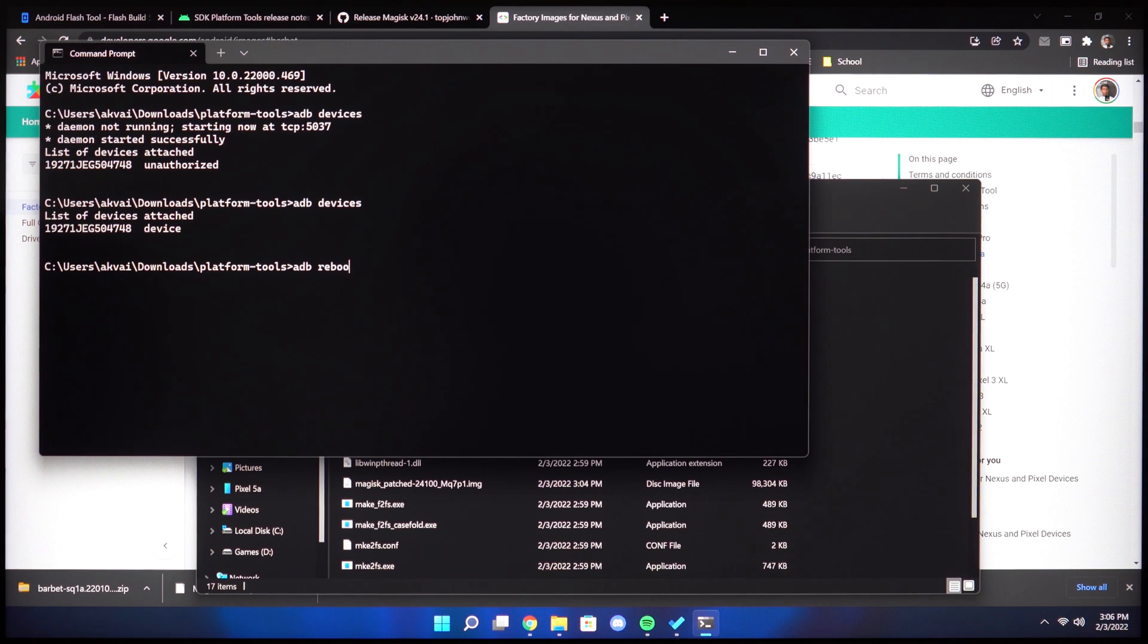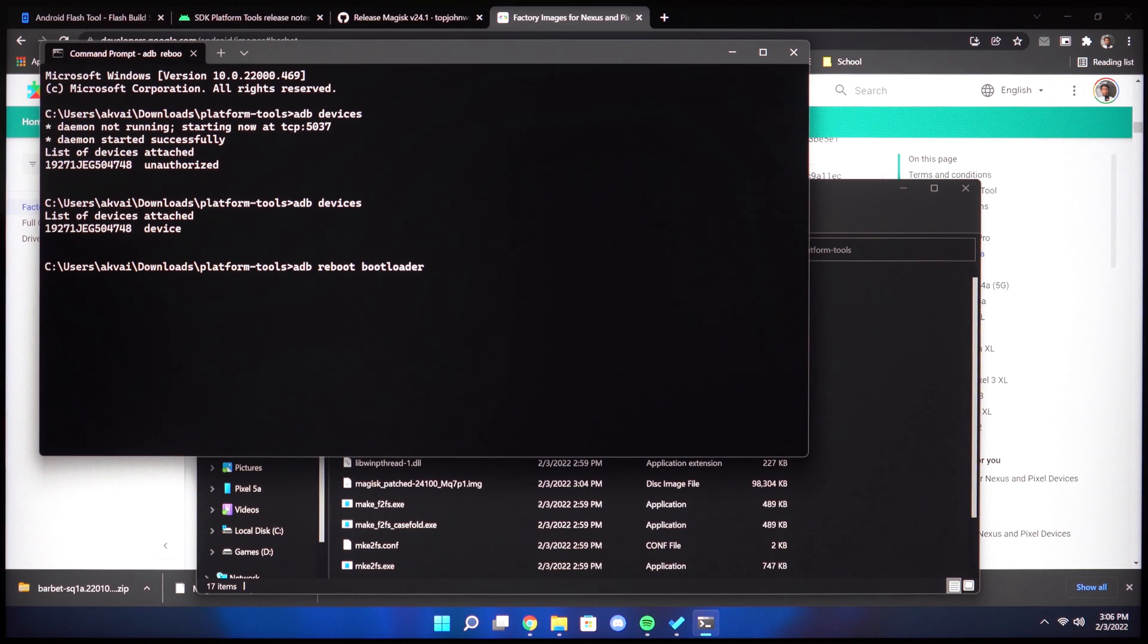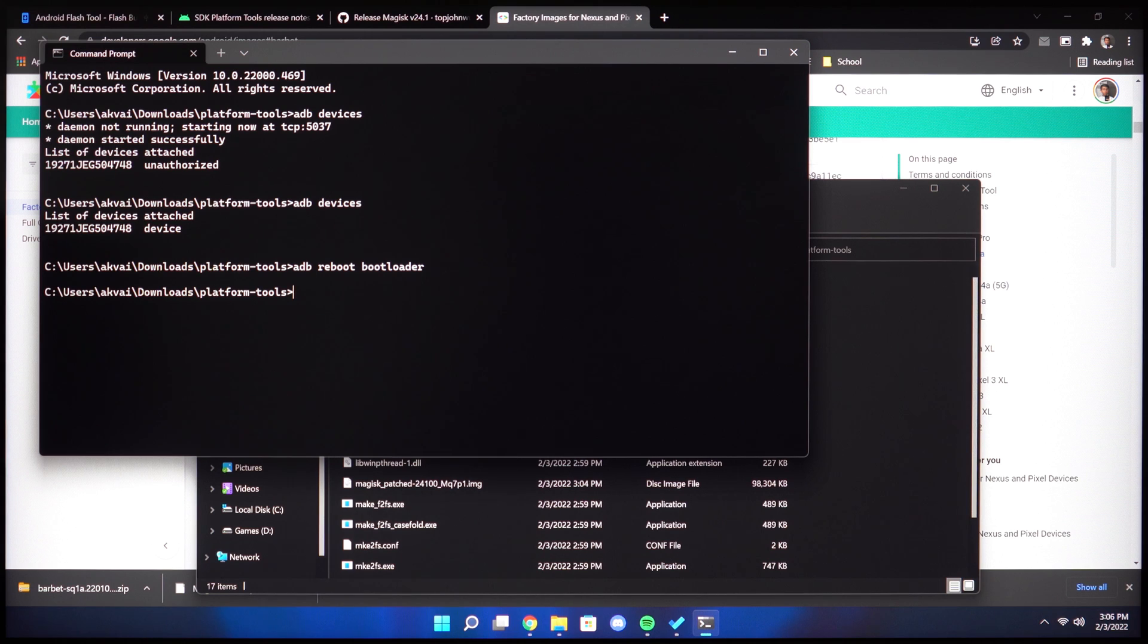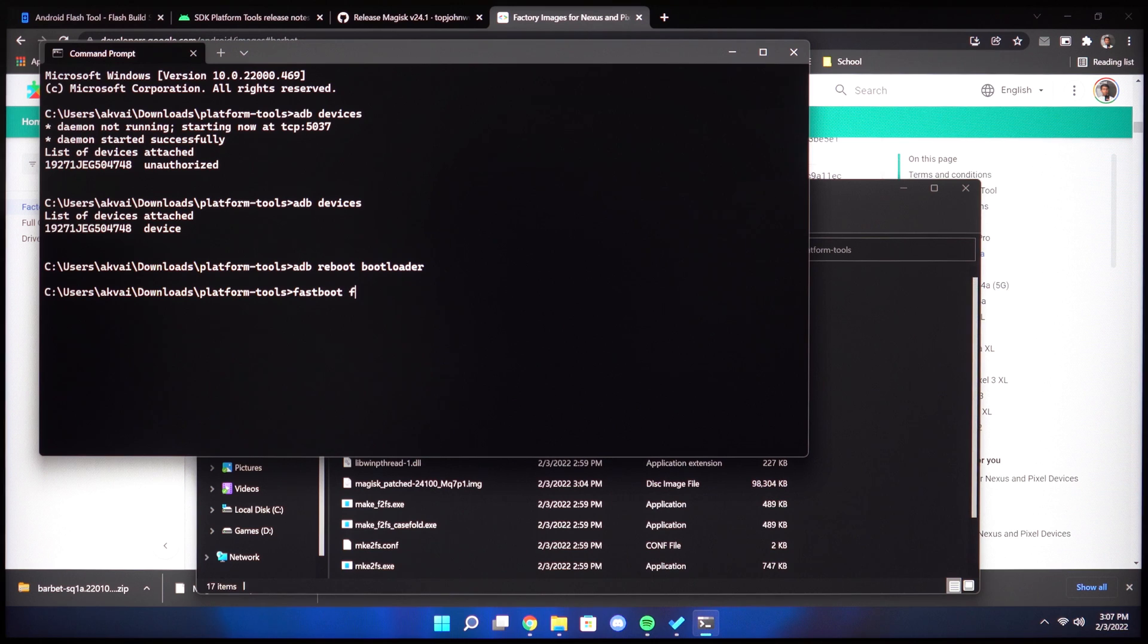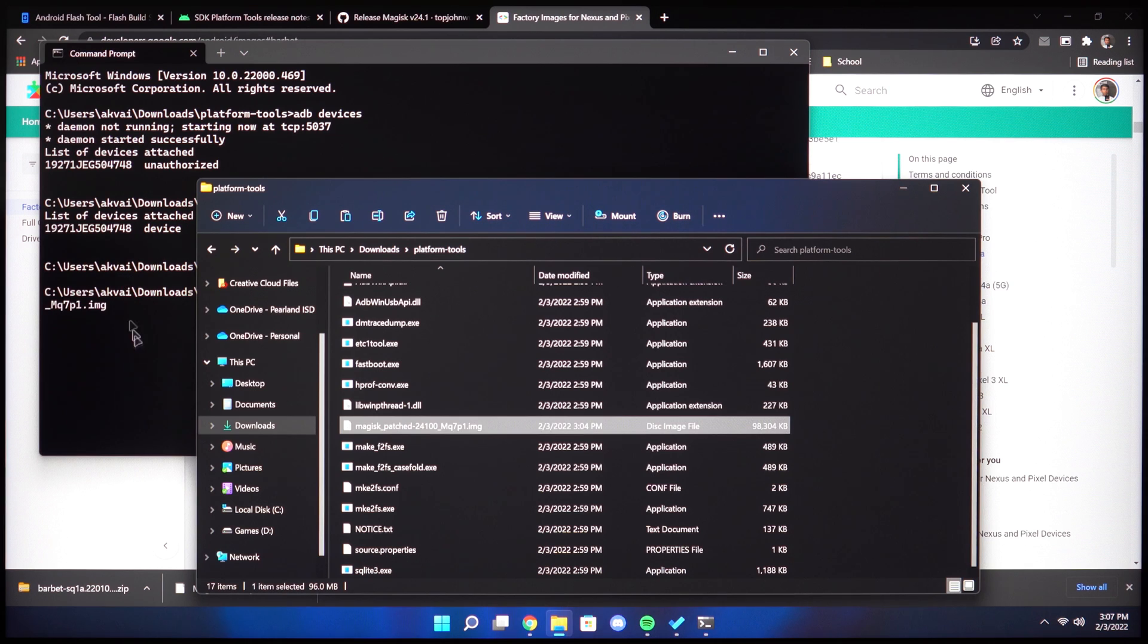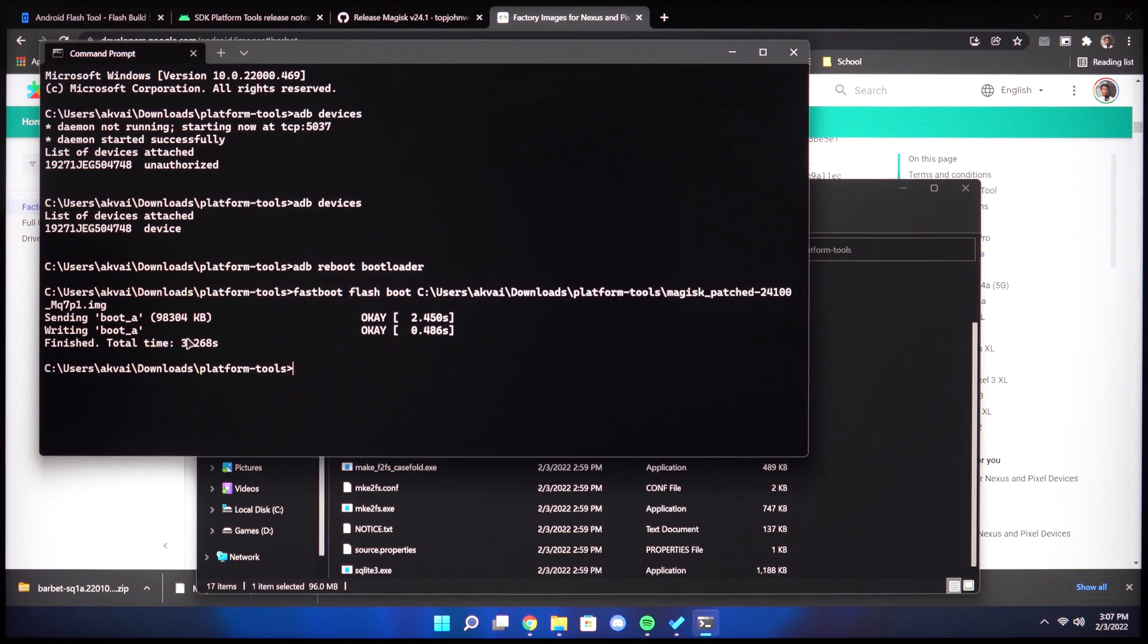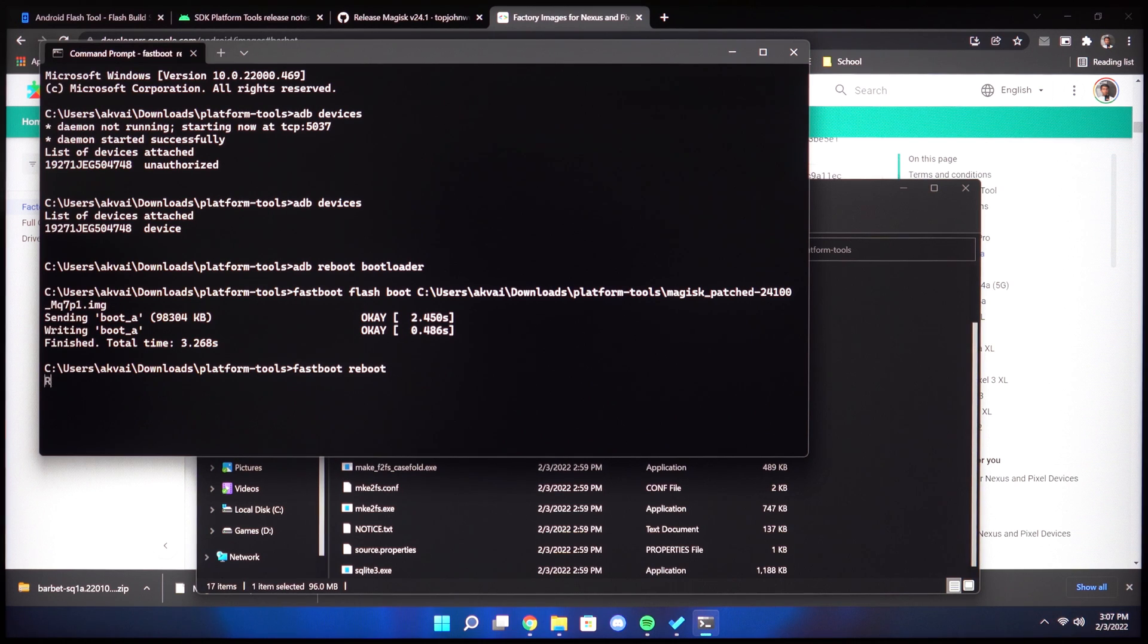Now we can type ADB reboot bootloader so we can go ahead and flash the boot image from there. Once the device has rebooted to the bootloader, we can type fastboot flash boot and then drag in the path to our Magisk boot image. Then hit enter. Once it says finished, we can go ahead and type fastboot reboot and you'll be able to reboot successfully.